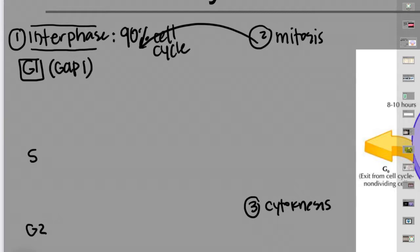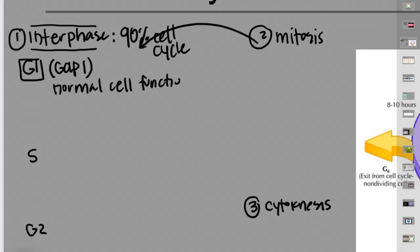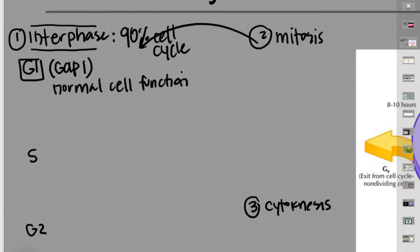G1 is also called gap 1 — that's what the G stands for, though some people say growth 1. This is the longest stage of the cell cycle and it's just when a cell is being a cell — normal cell function. If you're a neuron, you're sending action potentials. If you're a stomach cell, you're producing gastric juices.